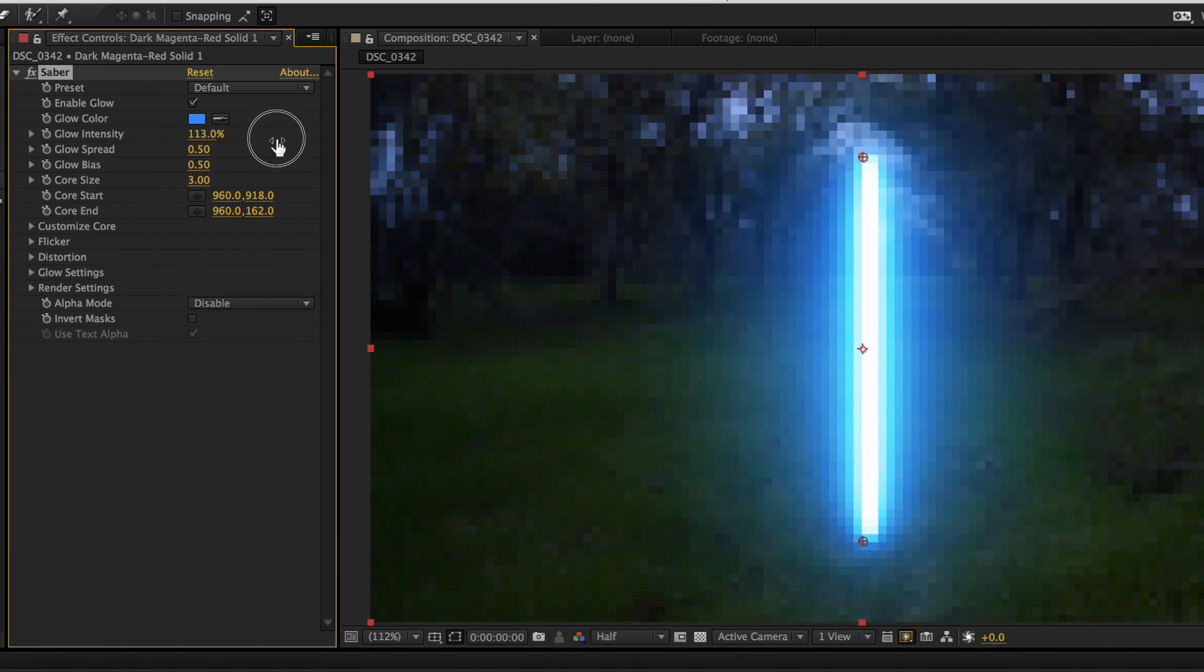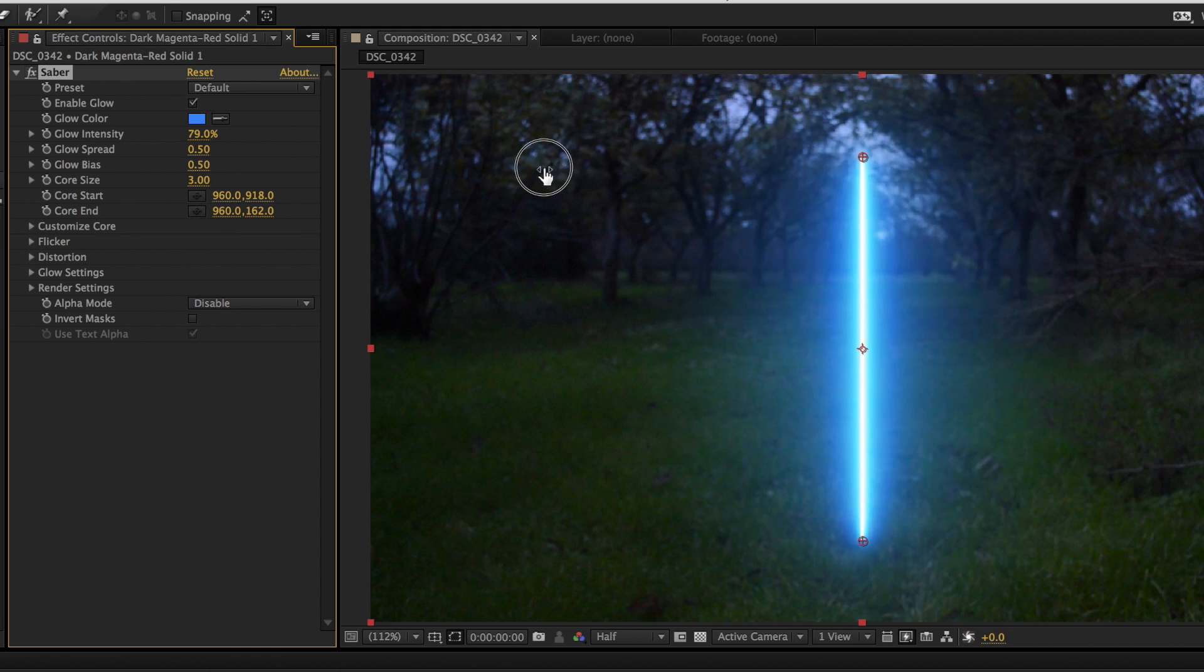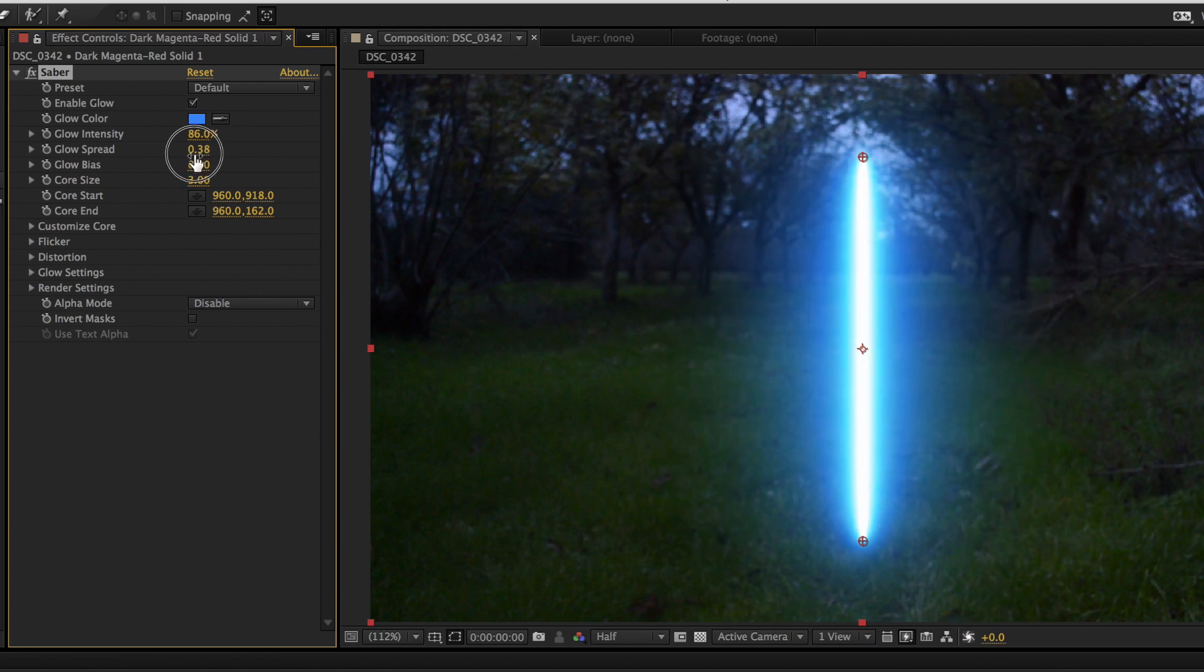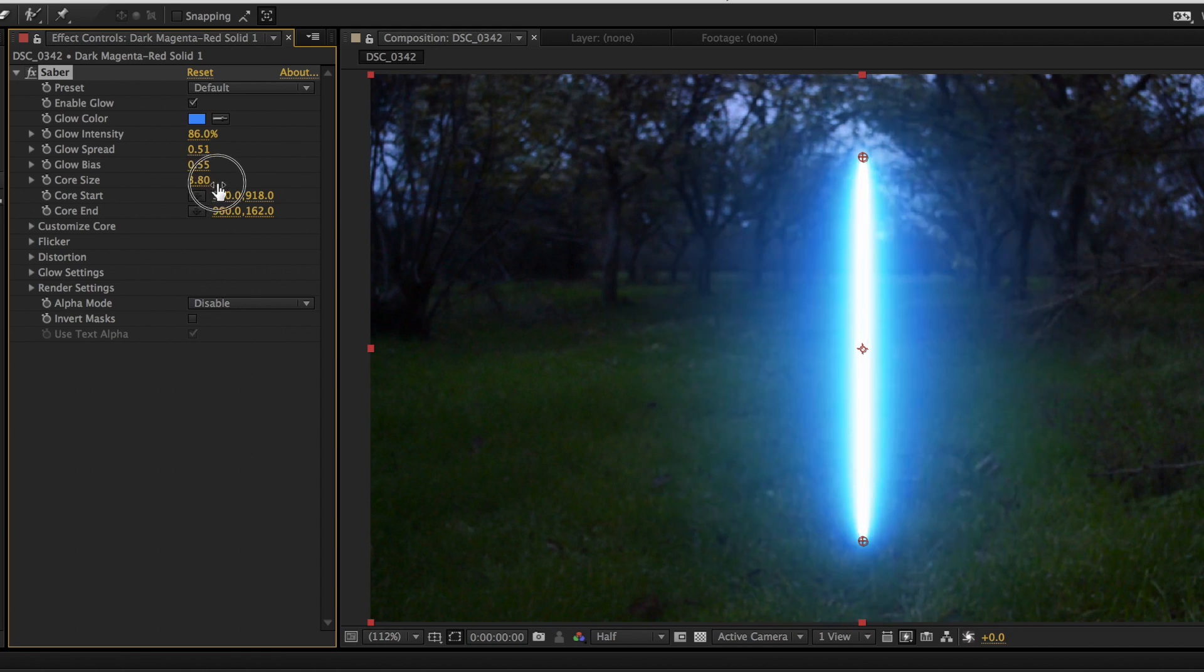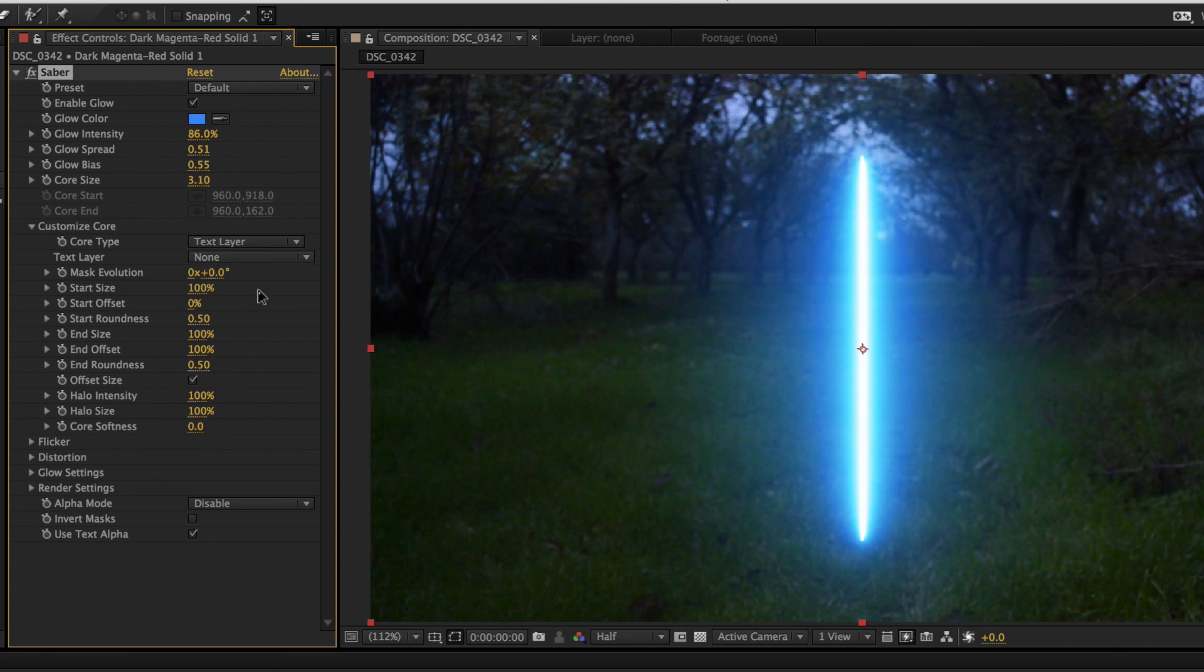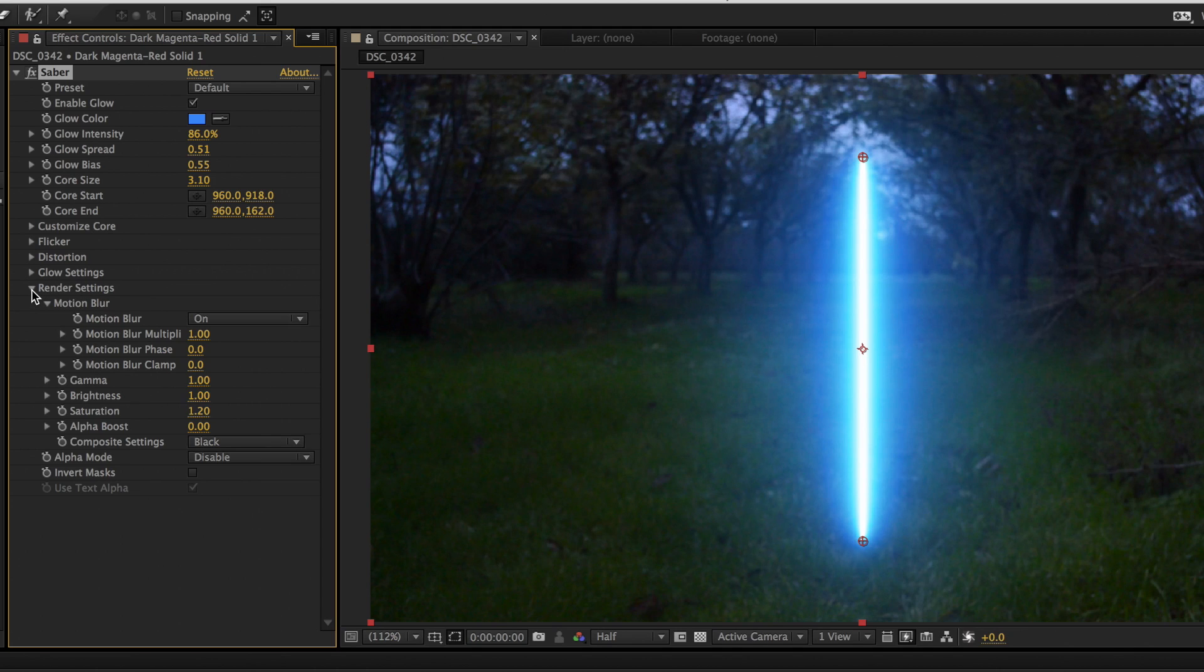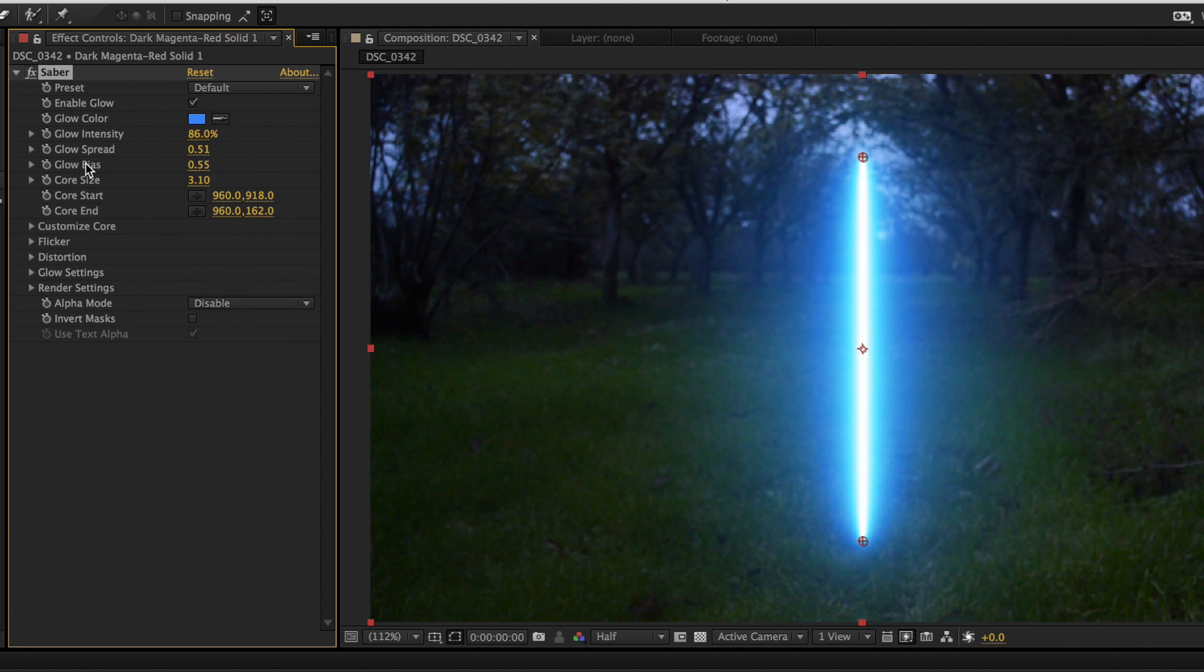Among the things you can adjust are color, glow intensity, glow spread, glow bias, core size, core start, and core end. Also there's flicker, distortion, and a ton more things you can mess with. The glow in this plugin looks super good. It spreads in and adds a nice atmosphere to the shot, making it look very realistic.